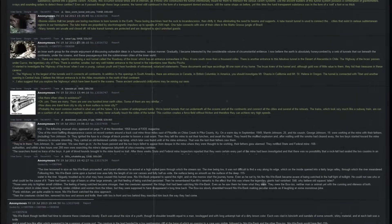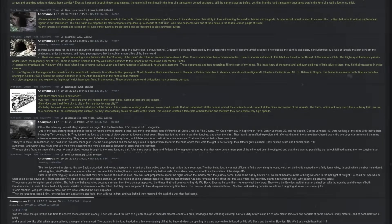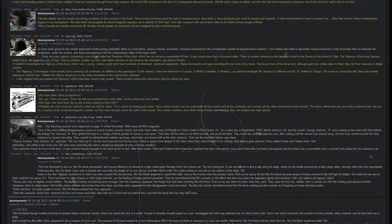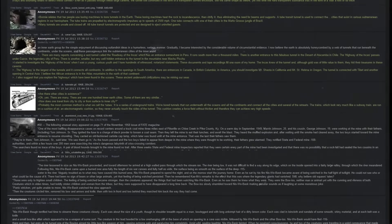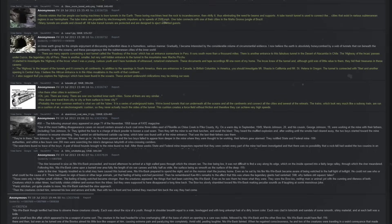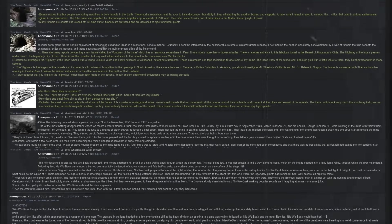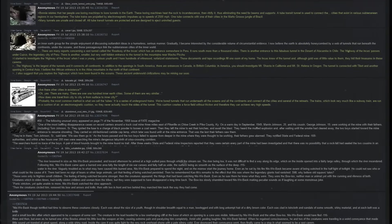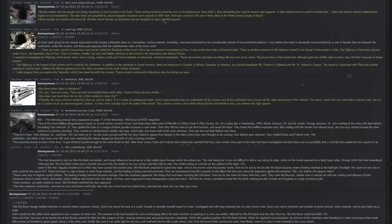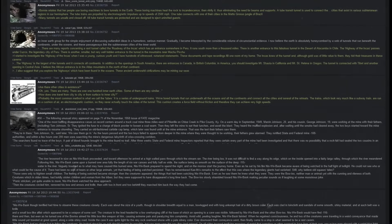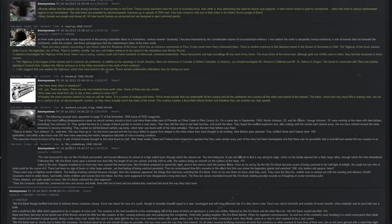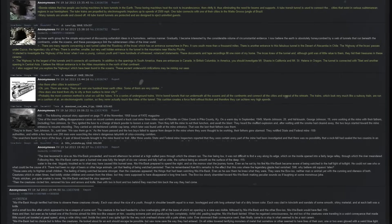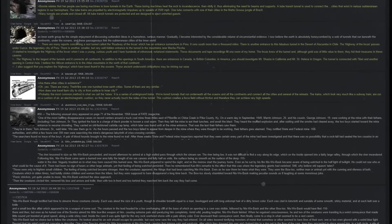Barney relates that her people use boring machines to bore tunnels into the earth. These boring machines heat the rock to incandescence, then vitrify it, thus eliminating the need for beams and supports. A tube transit tunnel is used to connect the cities that exist in various subterranean regions in our hemisphere. The tube trains are propelled by electromagnetic impulses up to speeds of 2,500 miles per hour. One tube connects with one of their cities in the Mato Grosso jungle of Brazil. Many tunnels are unsafe and closed off. All tube transit tunnels are protected and are designed to eject uninvited guests.